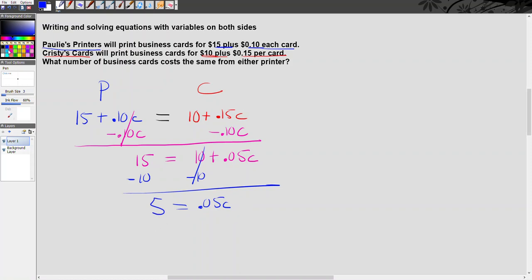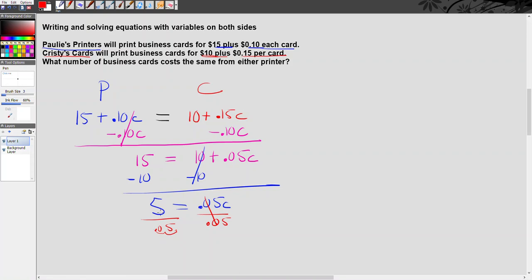So finally, to solve this equation, all I have to do is divide both sides by 0.05. If you think about this decimal here, in order to make this 0.05 the same as this 5, just move two decimal places to the right. So that's the same as 100. Basically, 5 divided by 0.05 is 100. So my answer here is c equals 100. In order to, the number of cards I need to order so that I'm paying the same no matter which printer I choose is 100 cards.